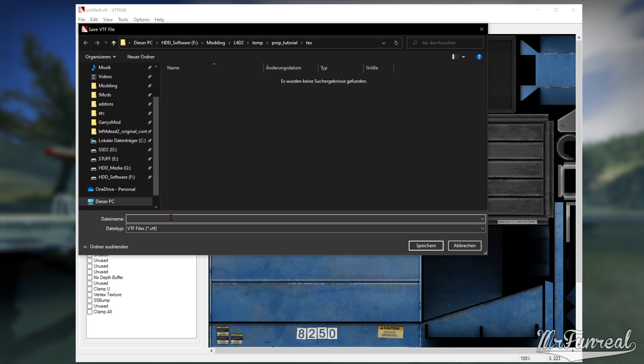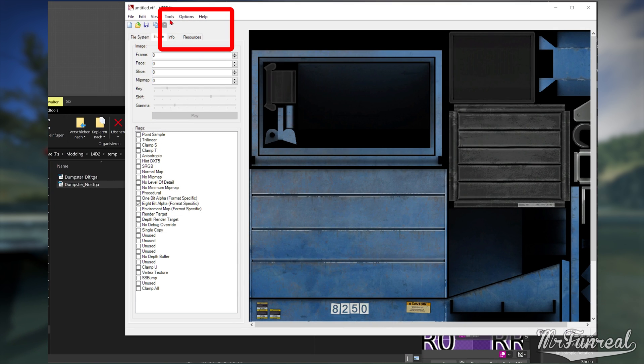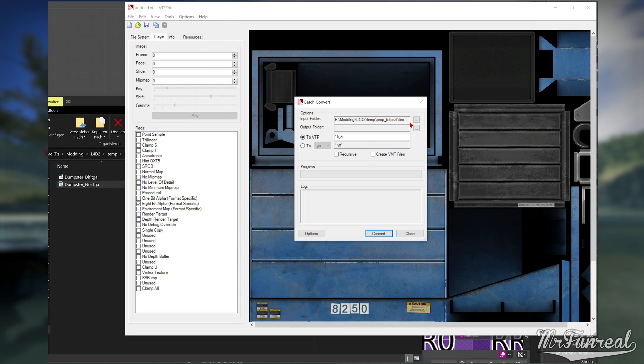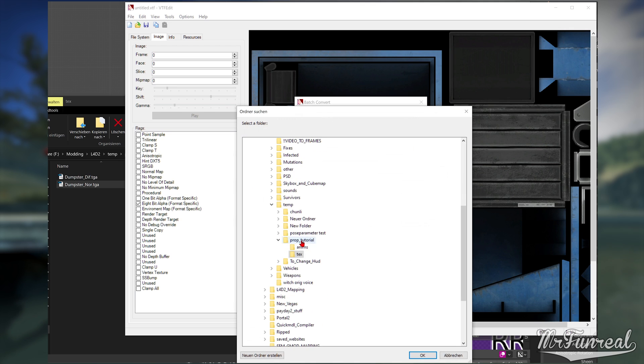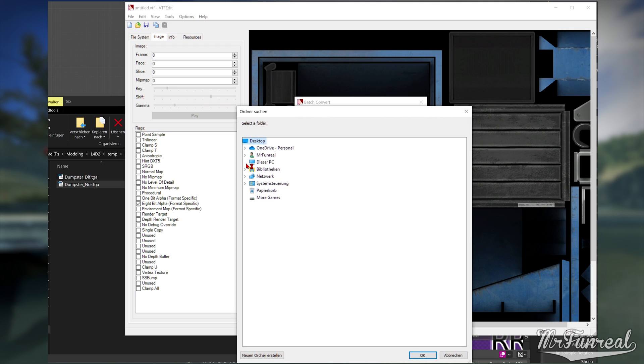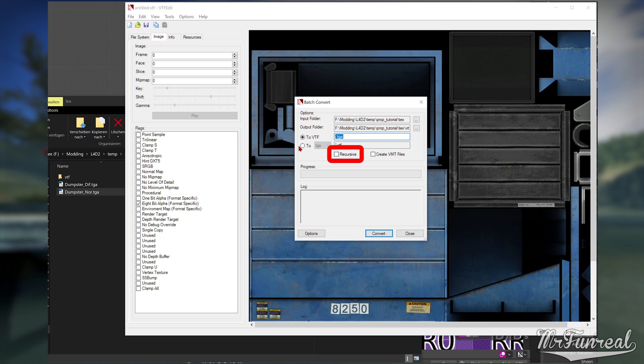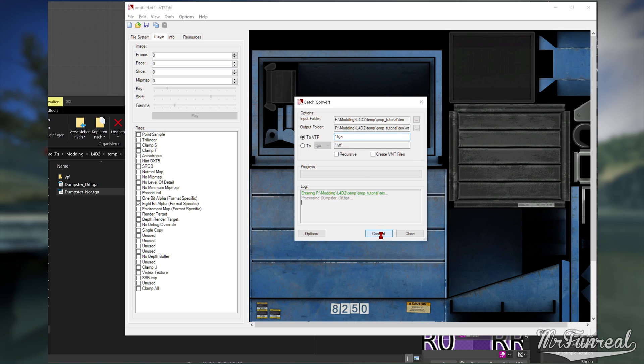If you want to convert multiple textures at once, go to Tools, Convert Folder, pick the Input Folder, pick the Output Folder, and then tell it what file type it should look for for the conversion. In my case, I tell it to look for TGA files. There's also a Recursive option that looks for every subfolder in there, and a create VMT files option, which I don't use. Then just click on Convert, and wait for your files to be finished.